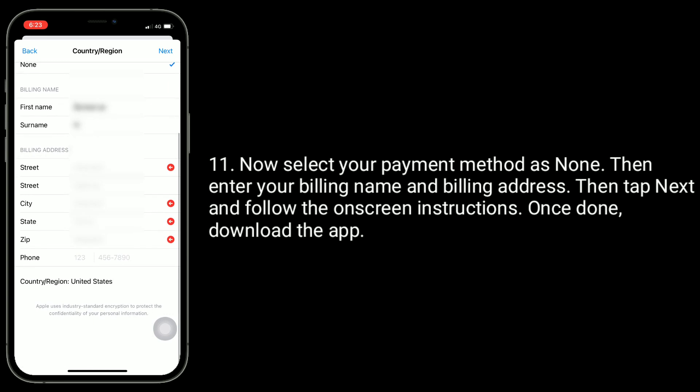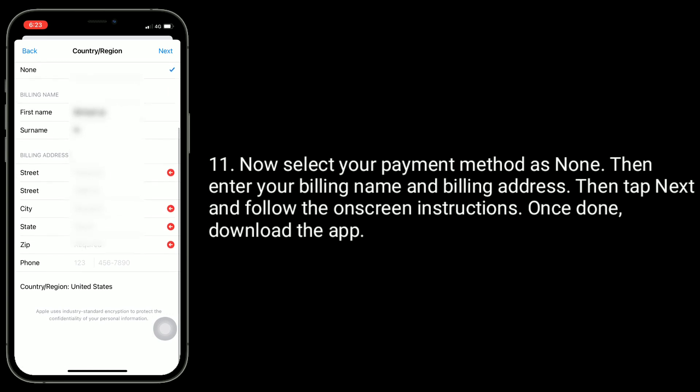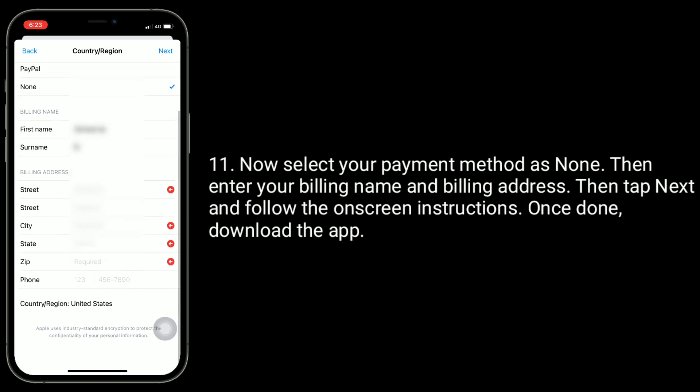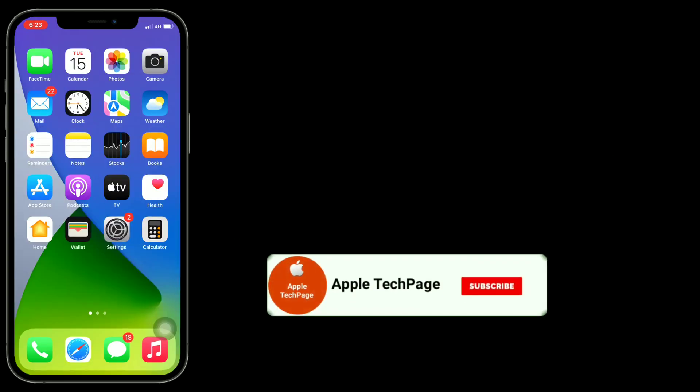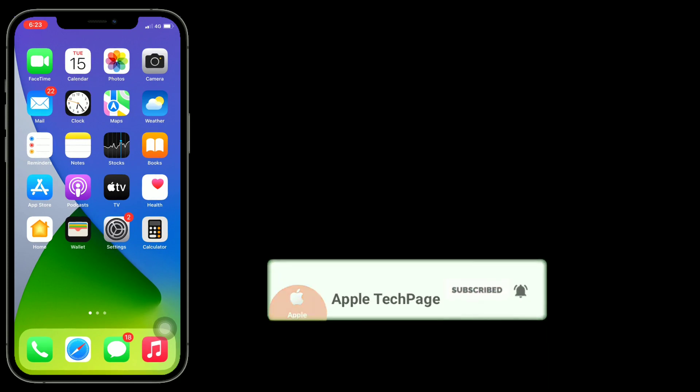Once done, download the app. Thanks for watching this video — do like, share, and subscribe to Apple Tech Page.